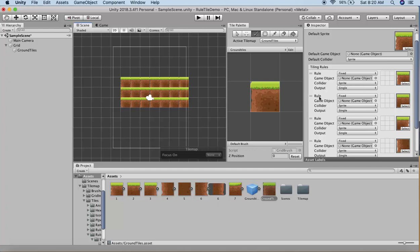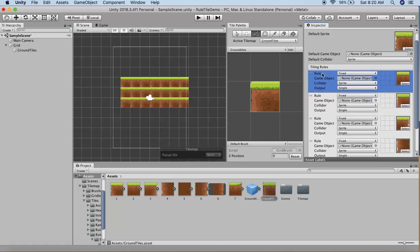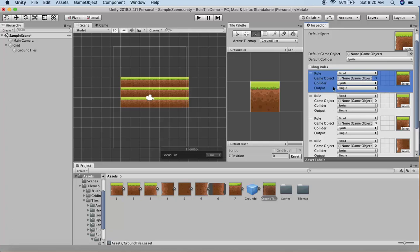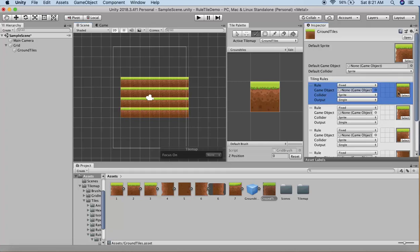You can do this by interchanging their positions. The default tile you want should be in the first position. As you draw, there's not much change happening yet. To define rules, click on the hexagonal grid here.